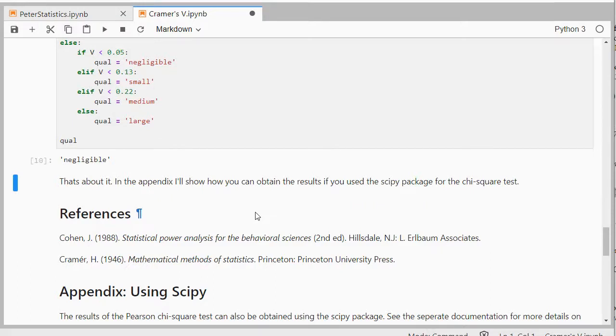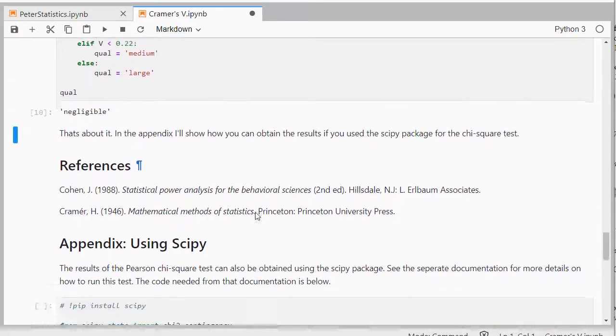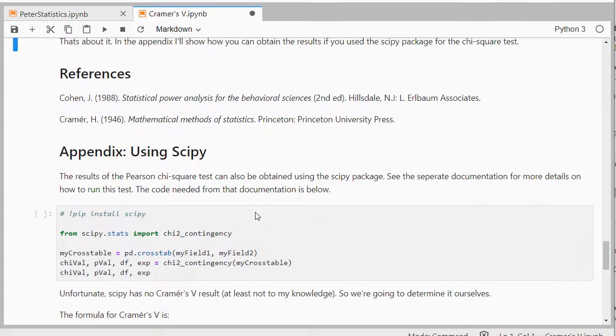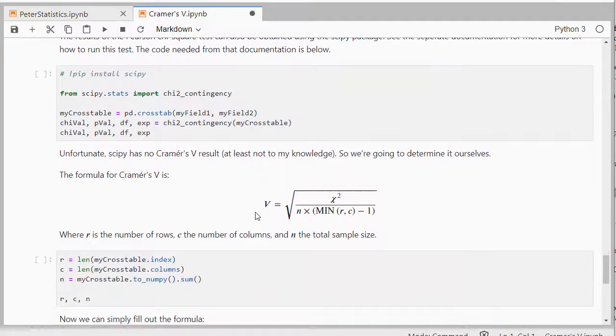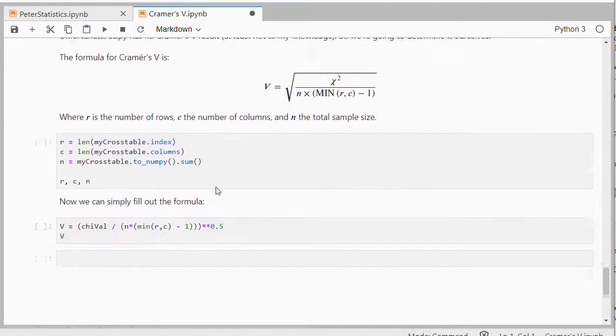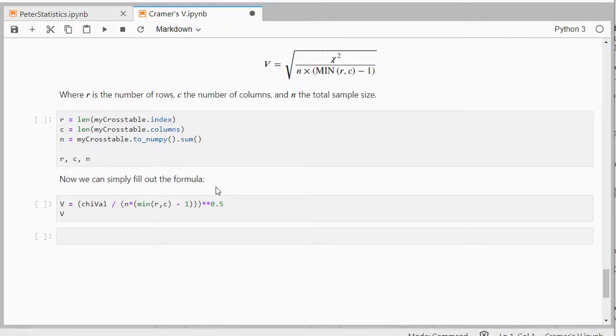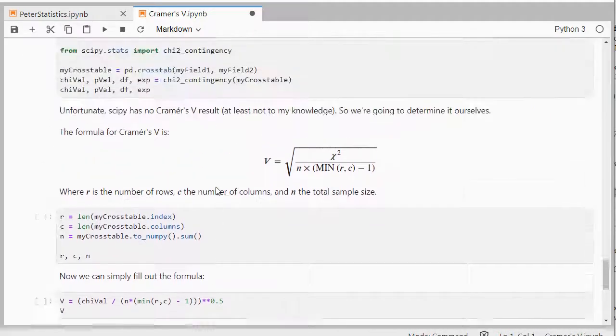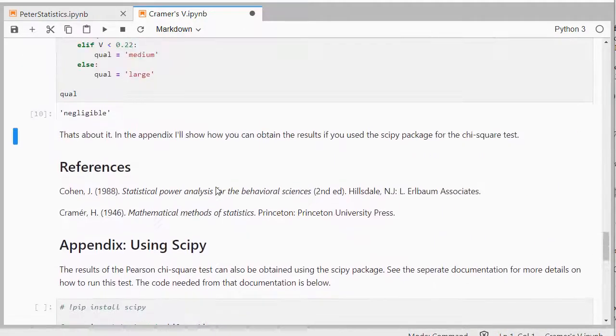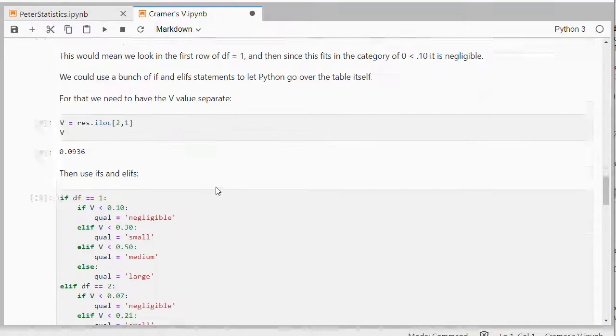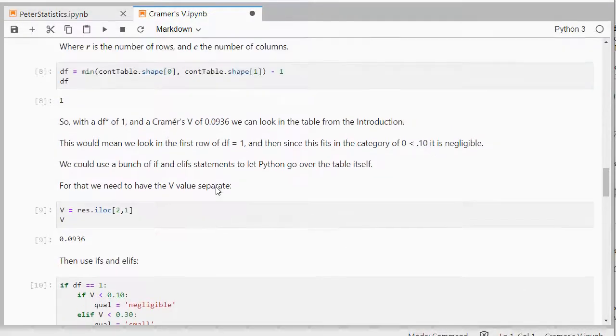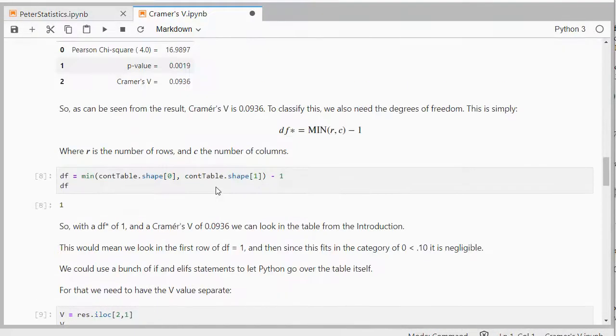If you're really interested, you can download this notebook. I'll go over the SciPy method as well, where I actually simply go over the entire formula of Cramer's V and then work it out from there. But I think using the researchpy is actually a little bit easier to do.